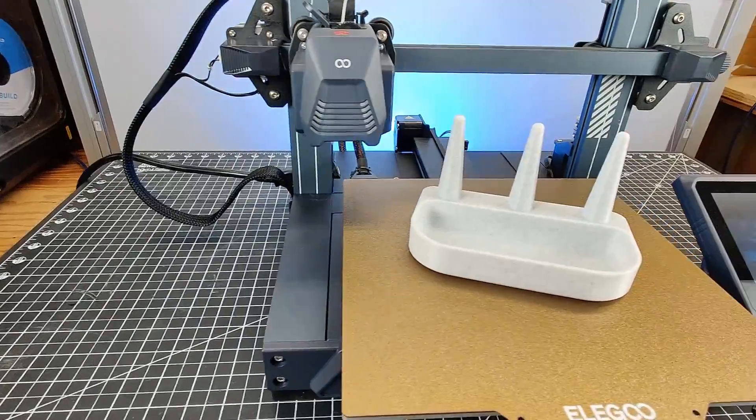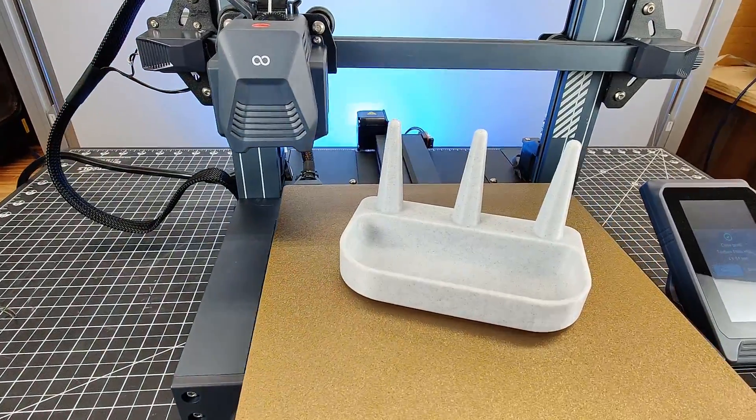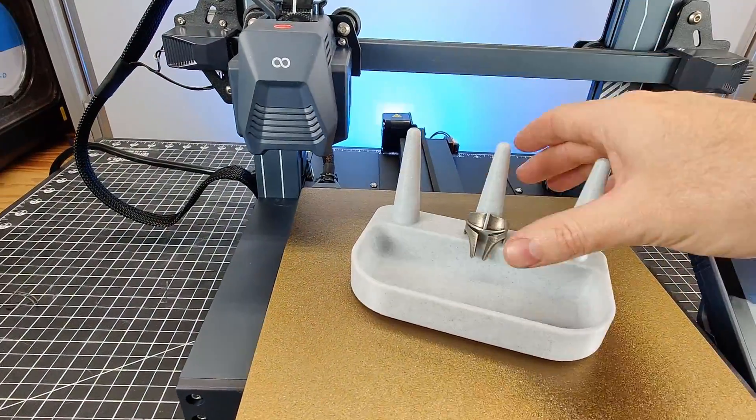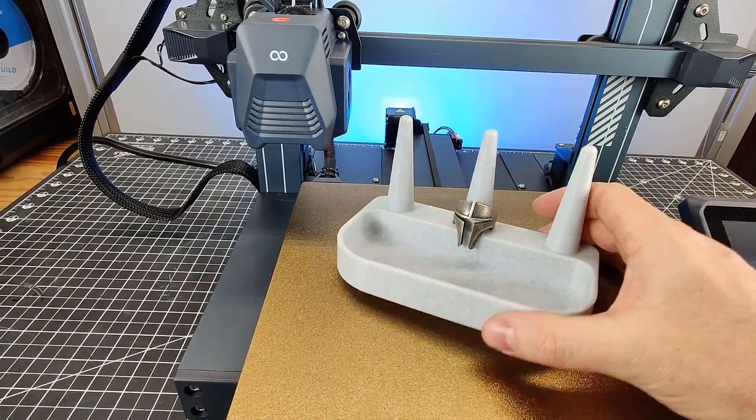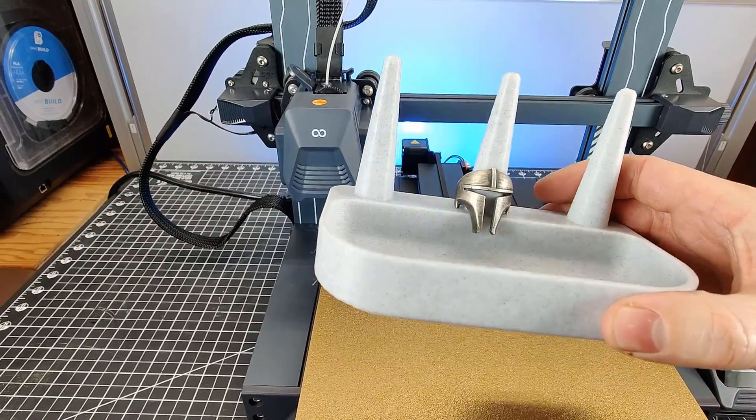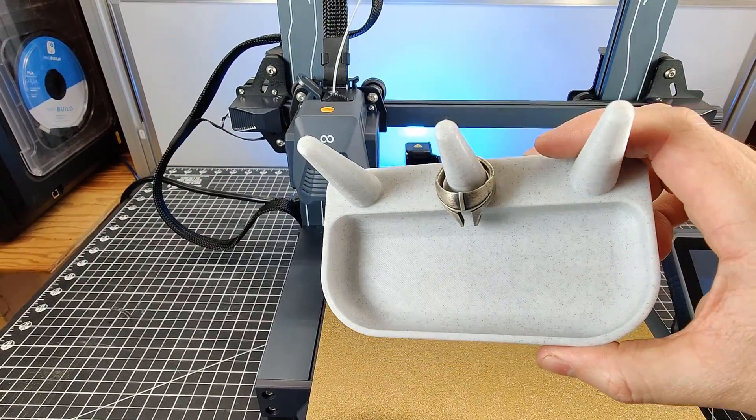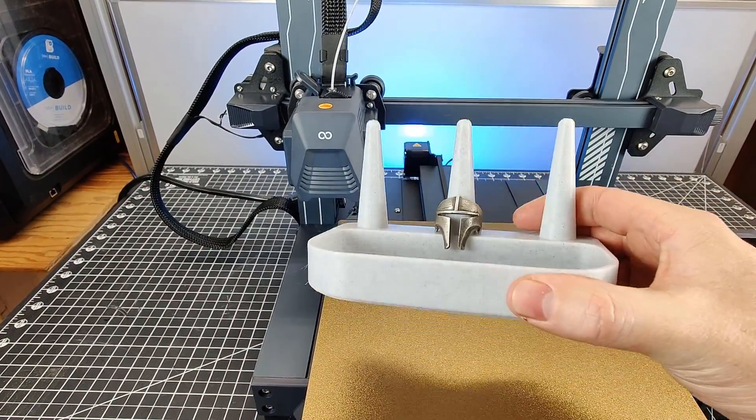I also printed this little ring holder and display, which is perfect for if you're doing in-person events or even for personal use if you have a ton of rings.